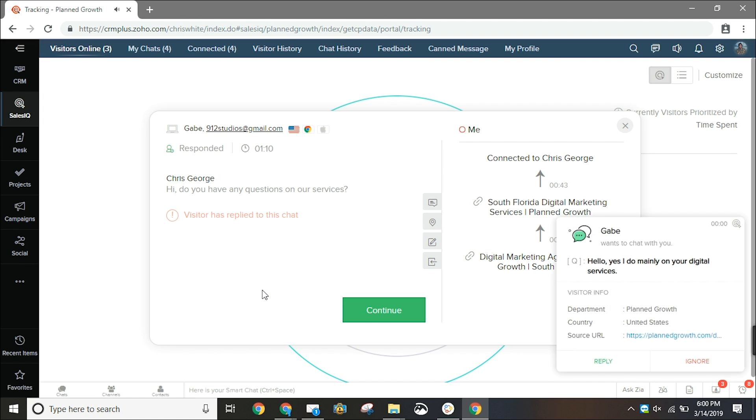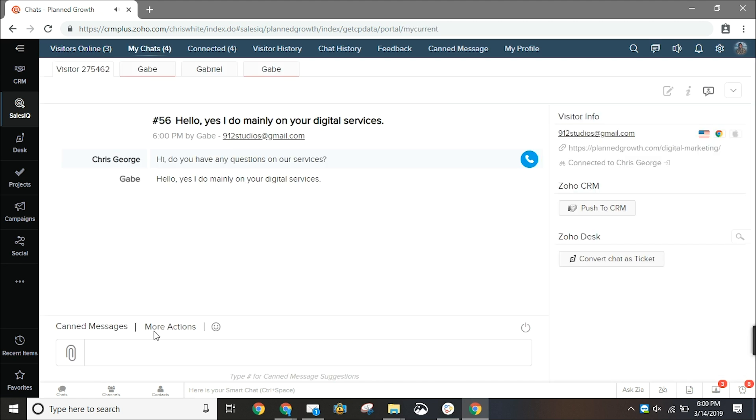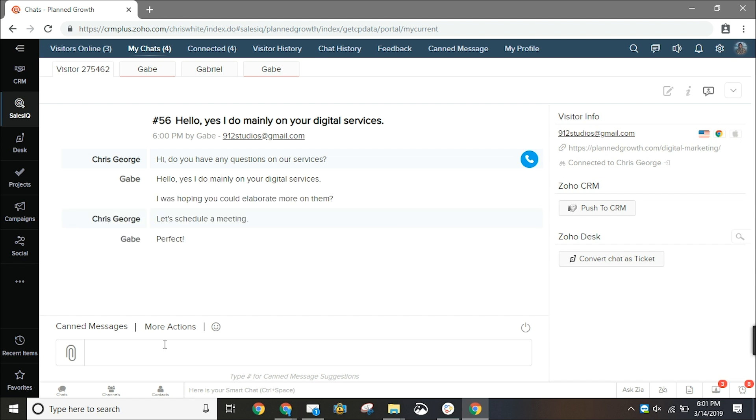When the visitor responds it's going to generate a notification that we can either choose to reply to or ignore. When we're inside of this chat it's going to show us a preview of what this visitor is typing before they even enter the text. That way we can get ready with our response. After engaging with this visitor in the live chat you can then push this record to Zoho CRM either as a lead or a contact.